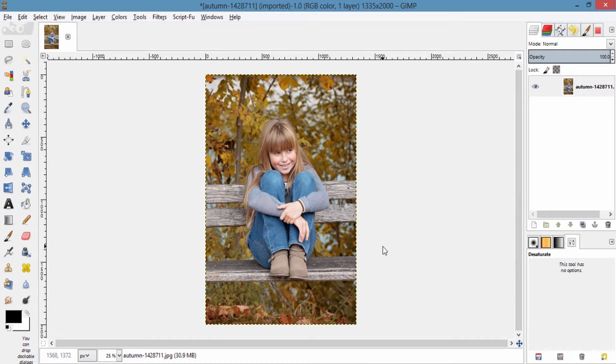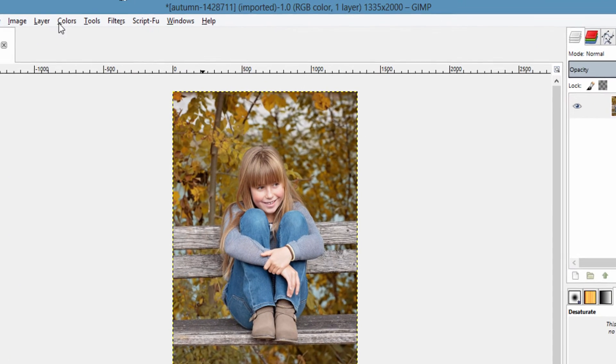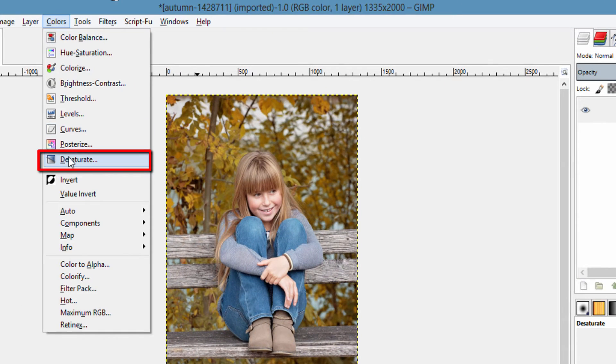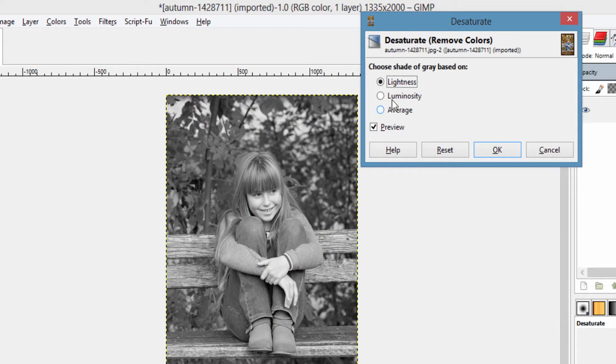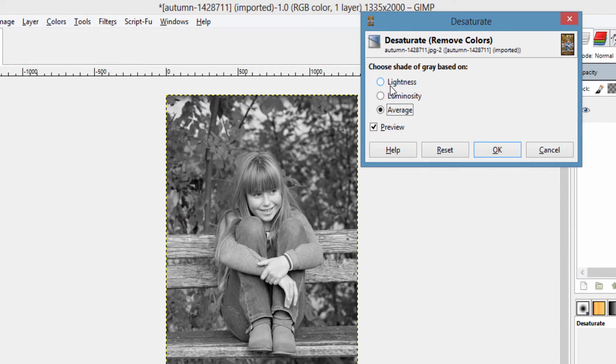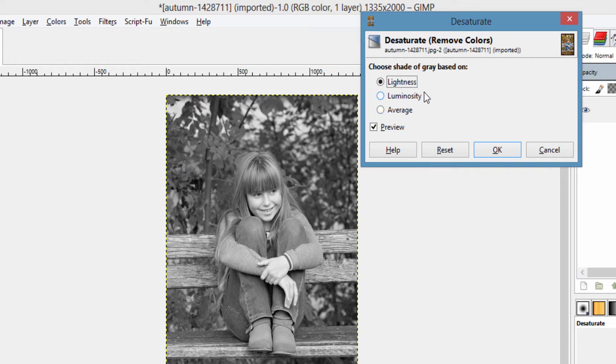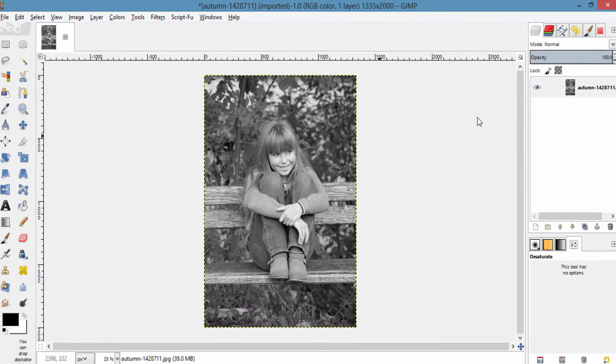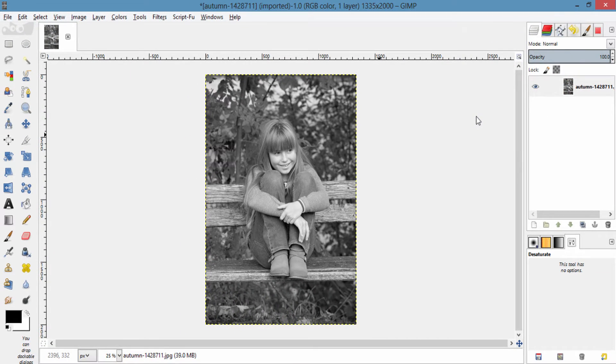The first method is by going to Colors, Desaturate, where you can choose Lightness, Luminosity, or Average. I am going to choose Lightness and click OK. This is the first method.